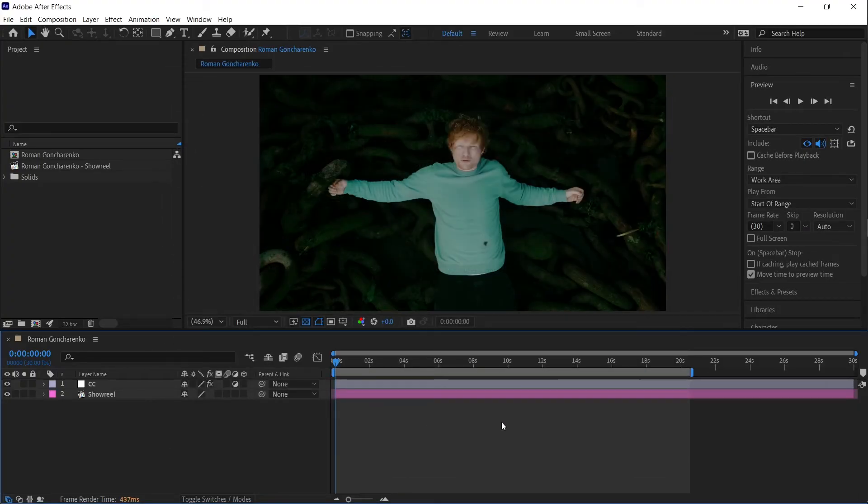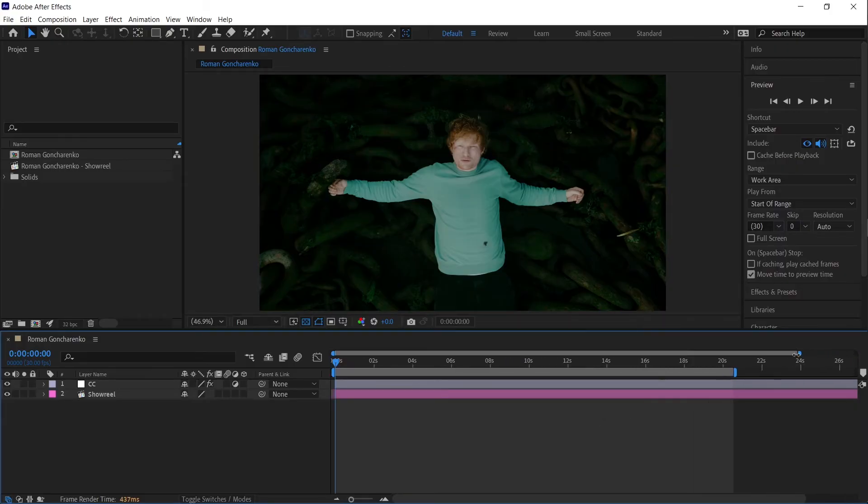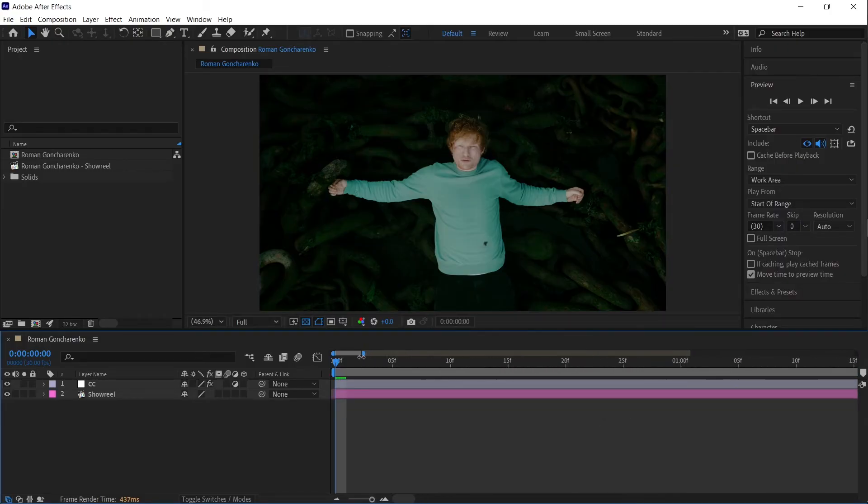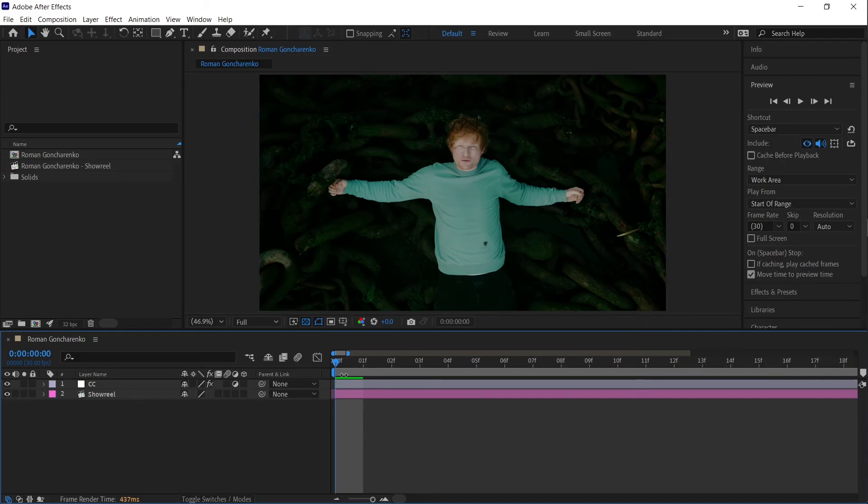If none of that helps, try manually playing the first few frames by stepping through them with the arrow keys and waiting for the preview to load.